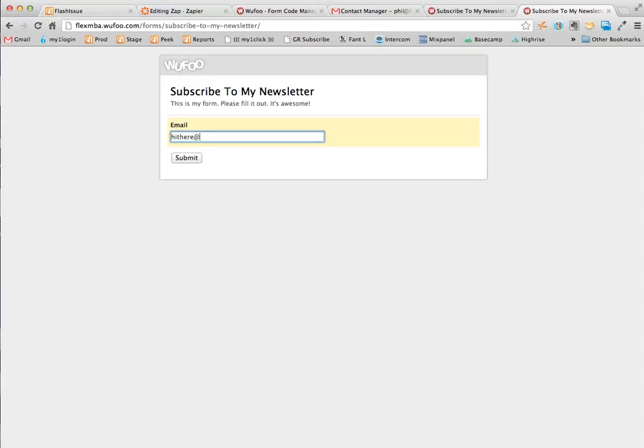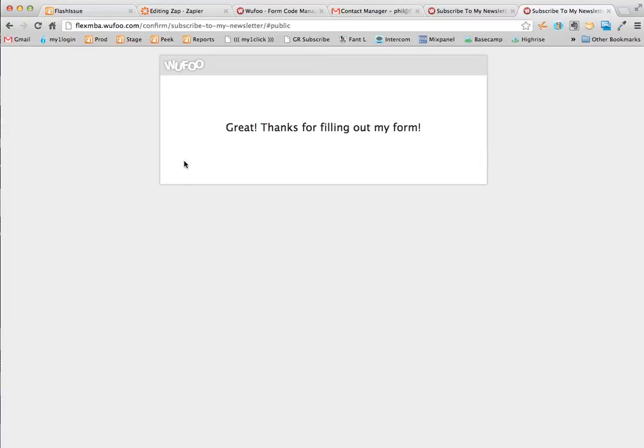Hi there. This is like what a user would be doing if they were signing up for my form. And just say example.com. I subscribe to your list, Phil.